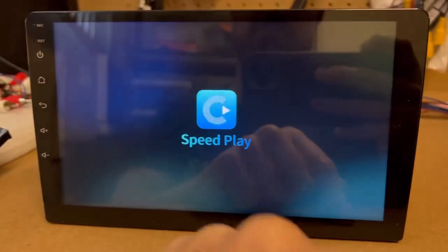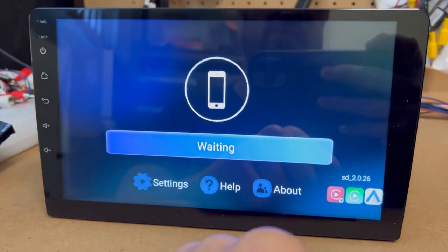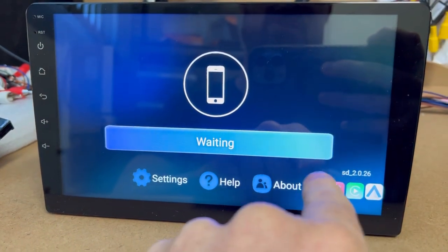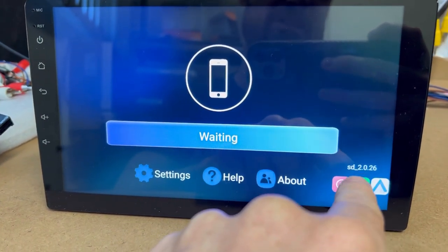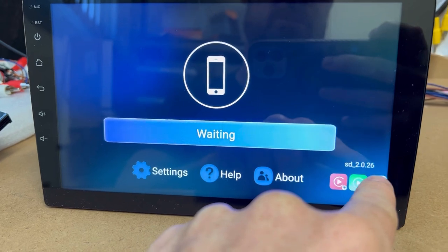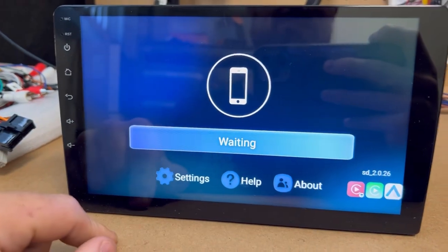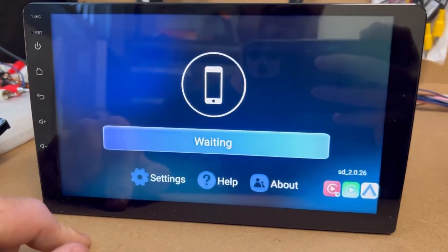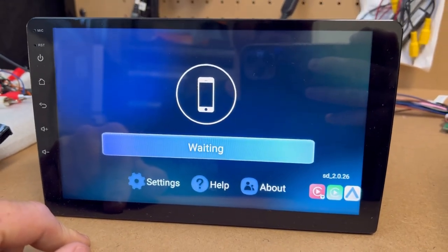Continue. And there you go, you can see the version down here, 2.0.26. That's all done. So that's how you can install it straight from the head unit.